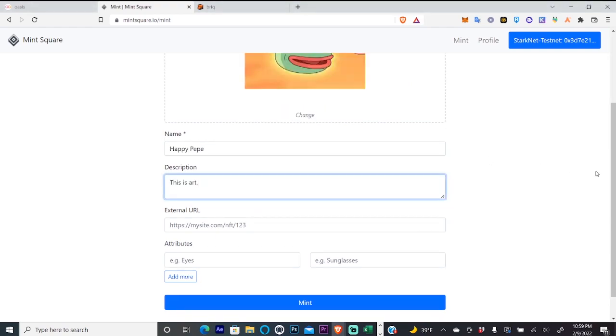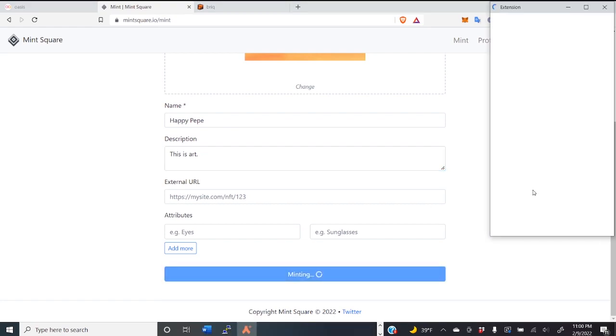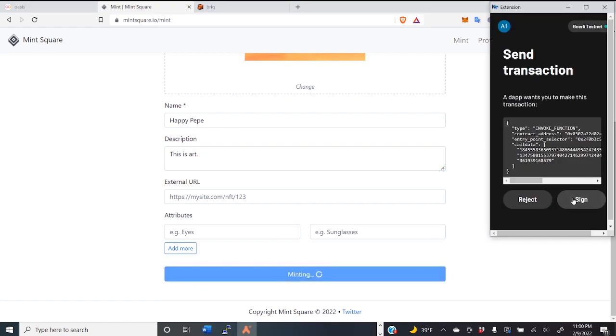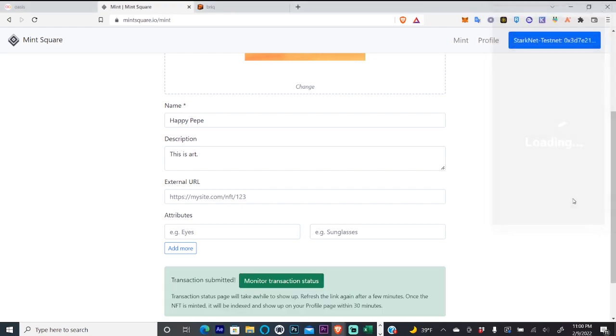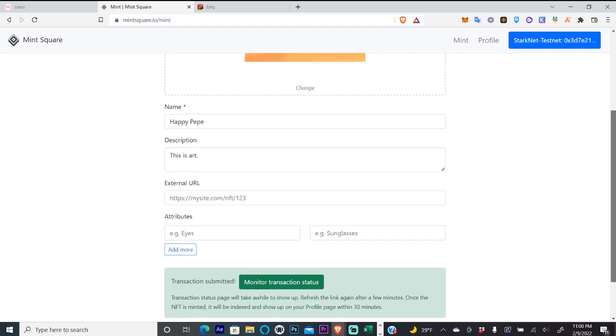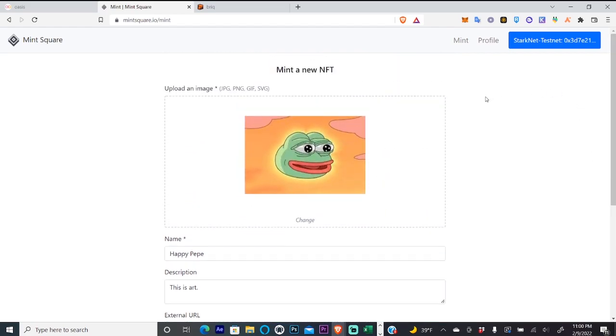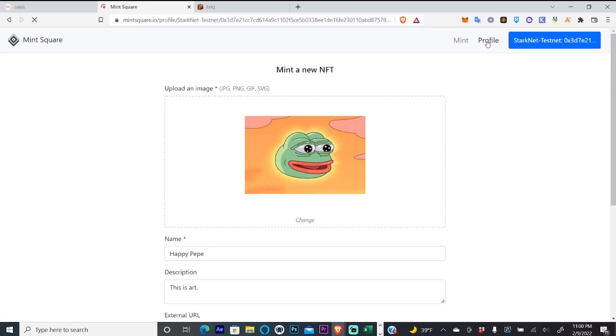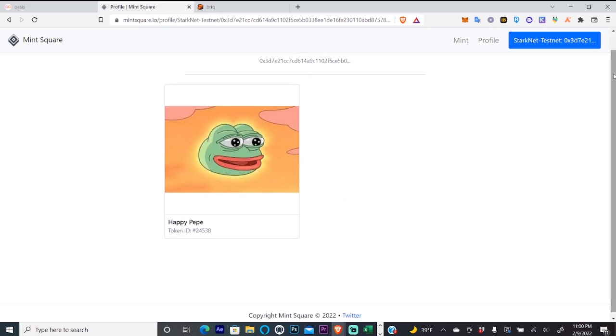So we have our happy Pepe again and just fill in a name and description and all you have to do is hit Mint and sign. And that's all we have to do for this test net. You can see if your NFT went through by clicking on profile and there it is.